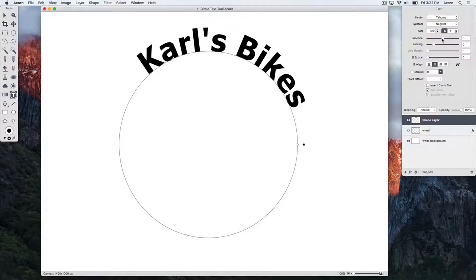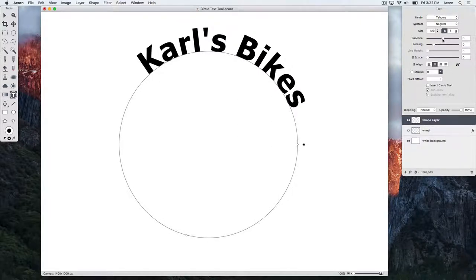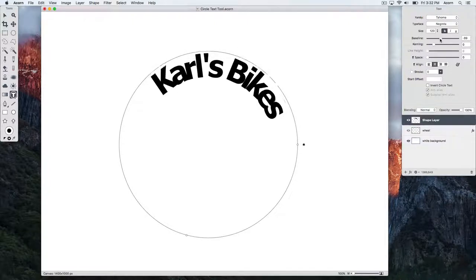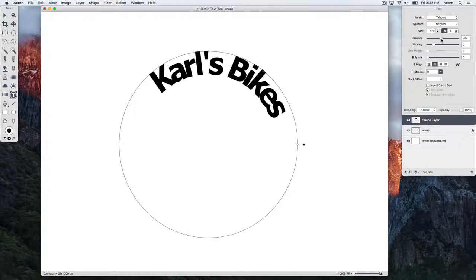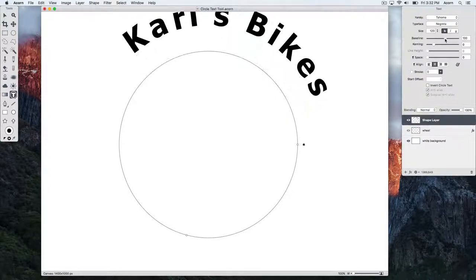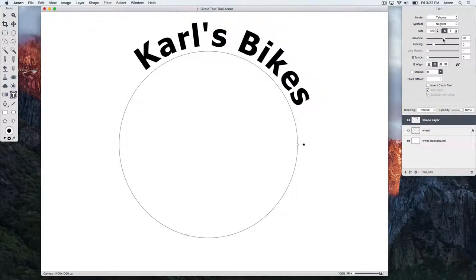And we can bring the text above or below the circle using the baseline slider. Let's reset these values back to zero.